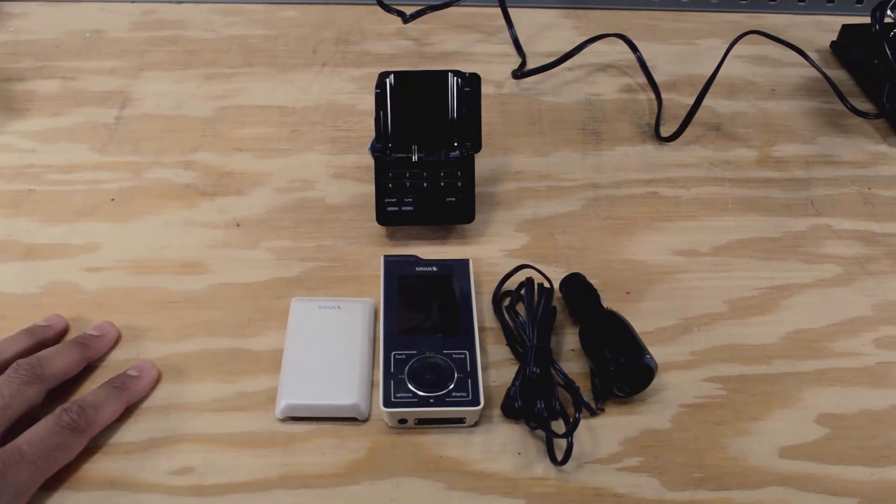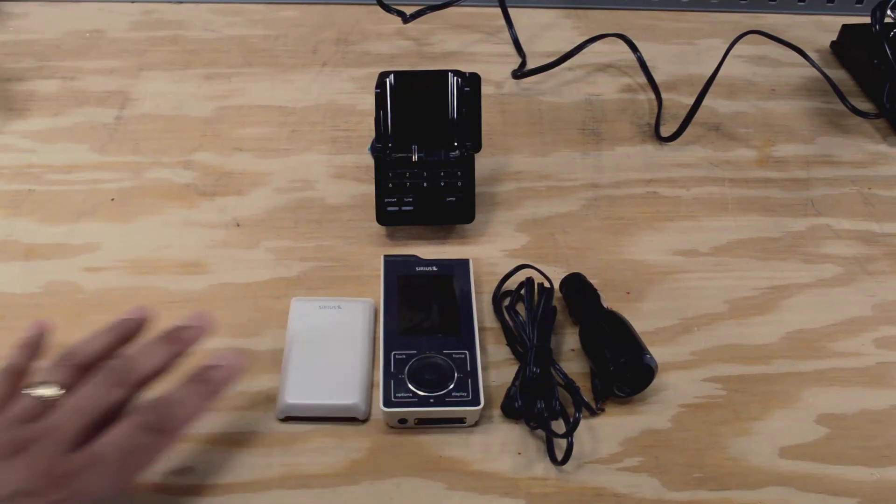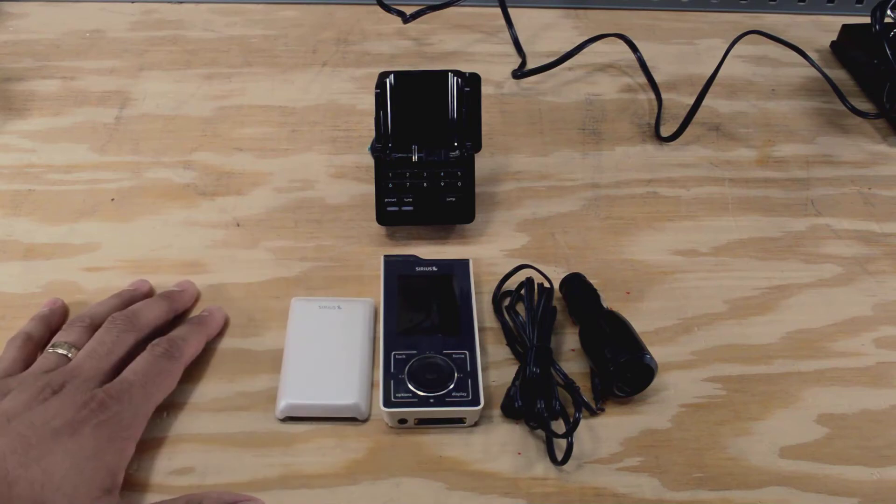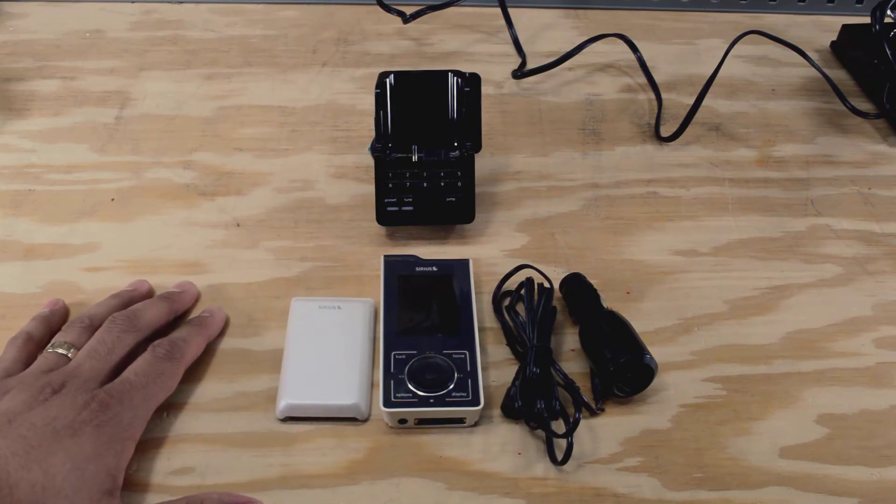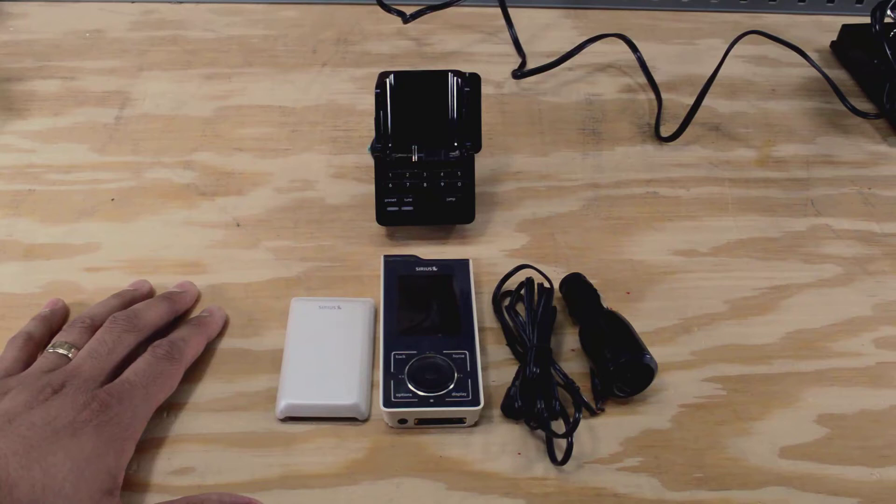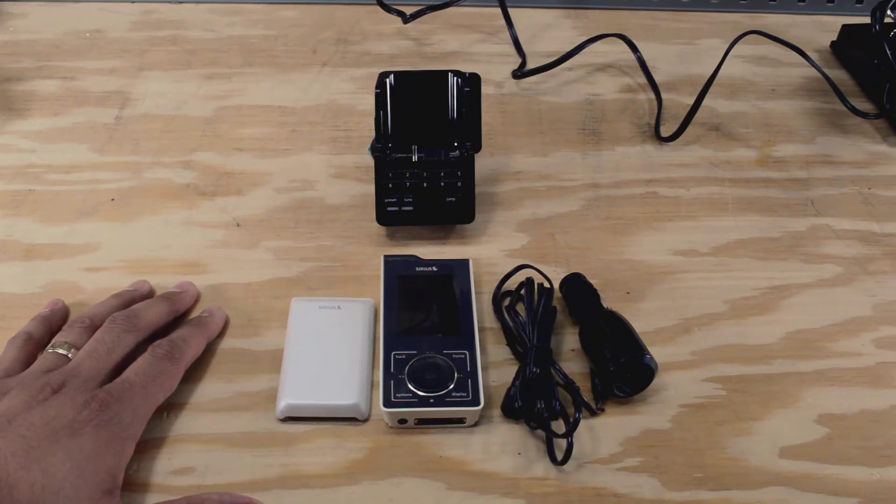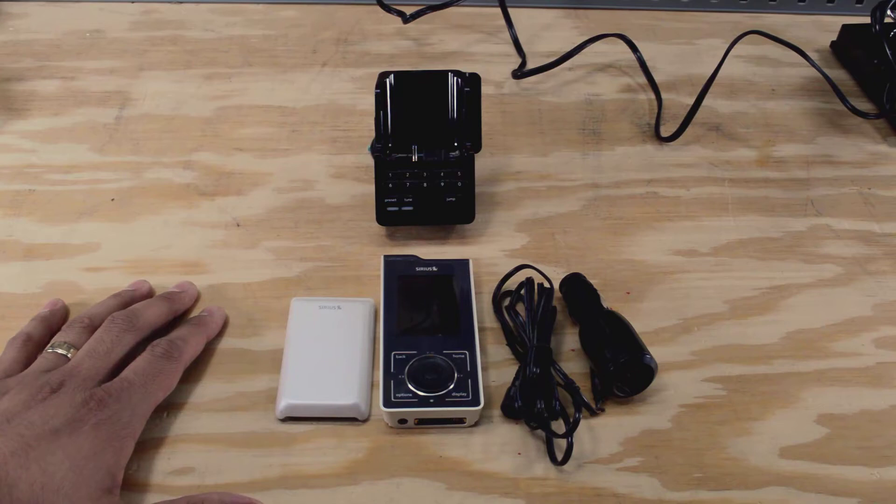I've been a Sirius satellite subscriber now for about six years, and the last three of those years I've been using this little radio here. This is a Stiletto SL-10, and probably the last three or four months it's been dying a really slow painful death. It finally died probably about a week or two ago.